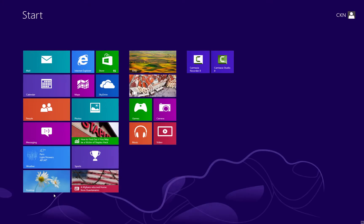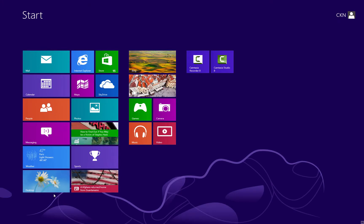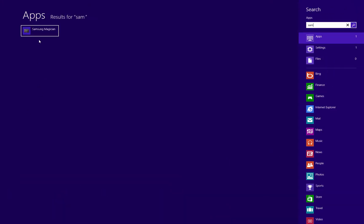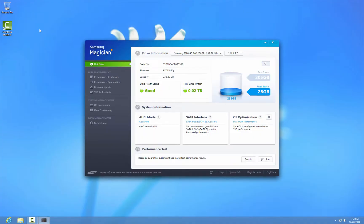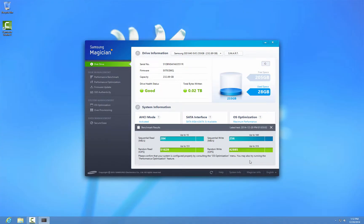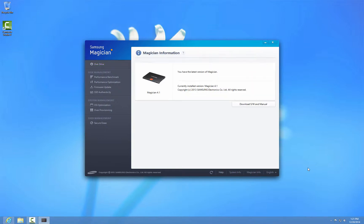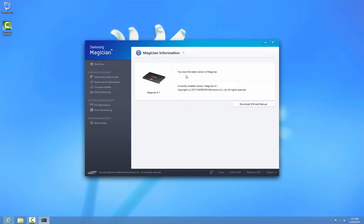This is the continuation of the previous video. Right now I'm going to open the Magician software to show the details of the run last time. I can see that I have Magician 4.1. I check for updates and it says I have the latest update, which is Magician 4.1.